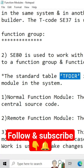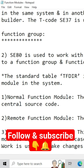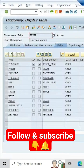Function modules are of three types: normal function module, remote function module, and update function module. Now we can see how to create a function module under a function group, step by step.